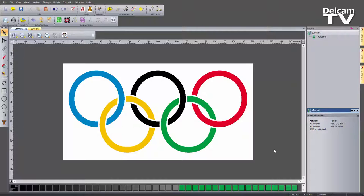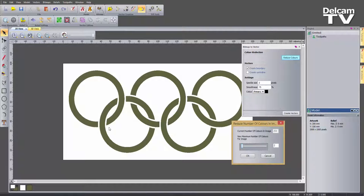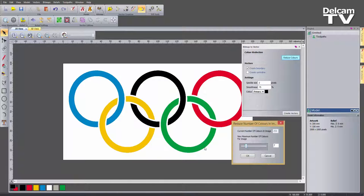I need to do exactly the same thing for this image to vectorise it. Going to Create Bitmap to Vector and reducing the colours brings it down to 32. If I bring that right the way down it goes to just two colours — that would actually work in this instance, but I want to show how to create them individually. Bringing colours back: three brings back grey, four brings back blue, and at seven we get back to the actual solid colours I want, so I'll select OK.